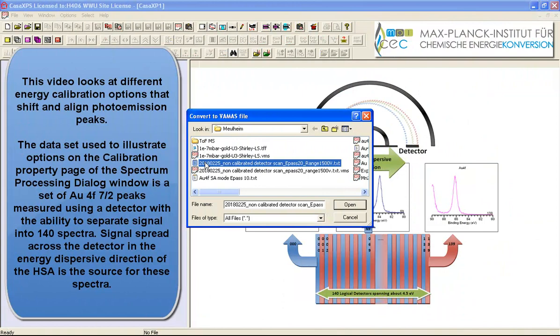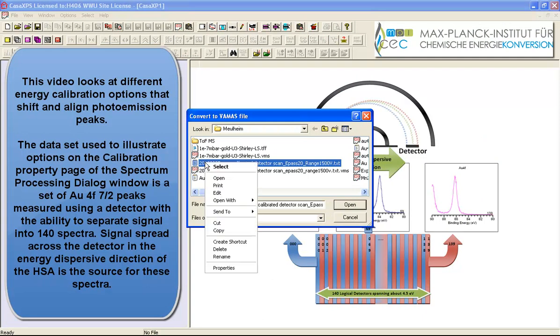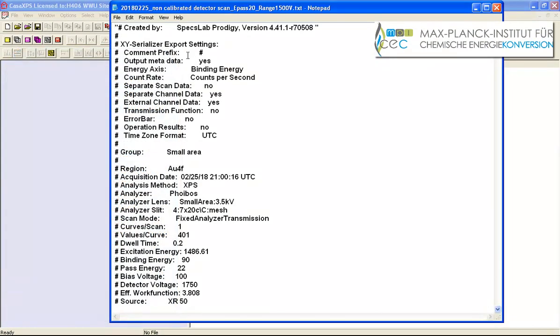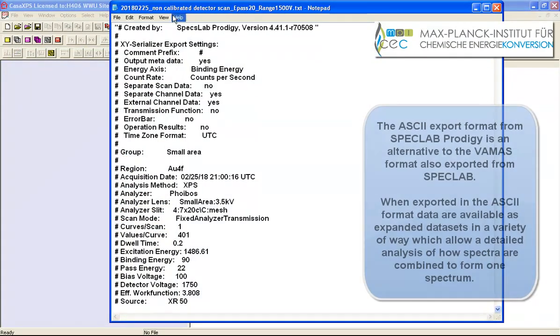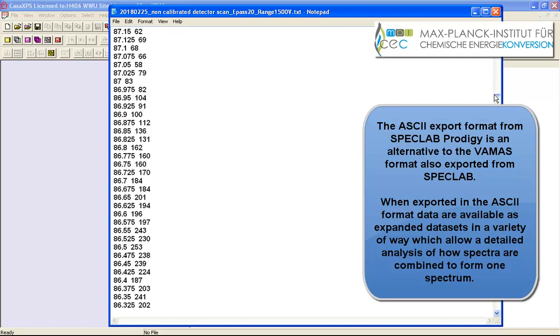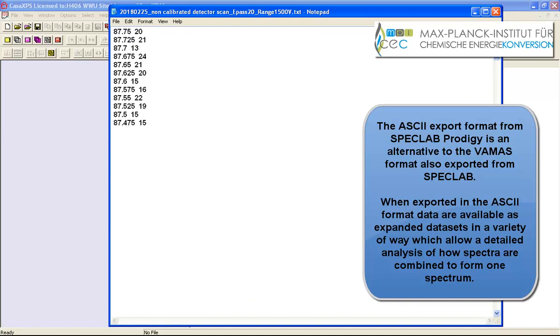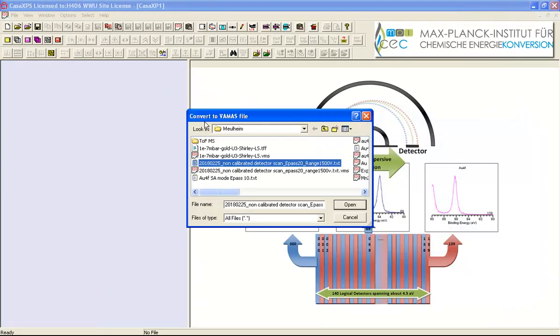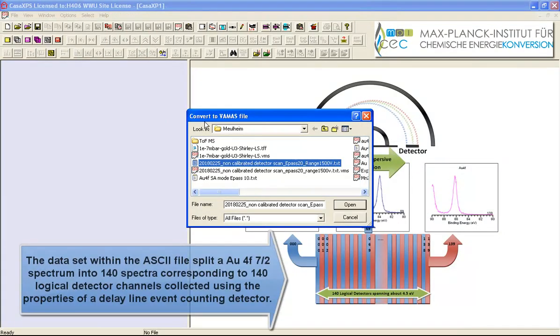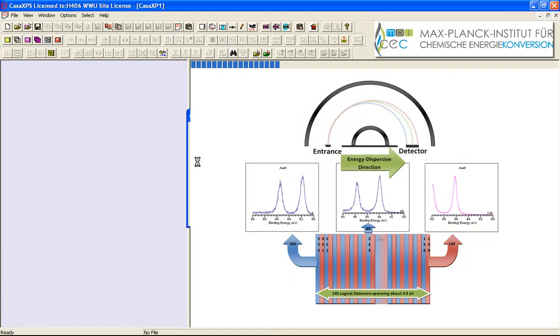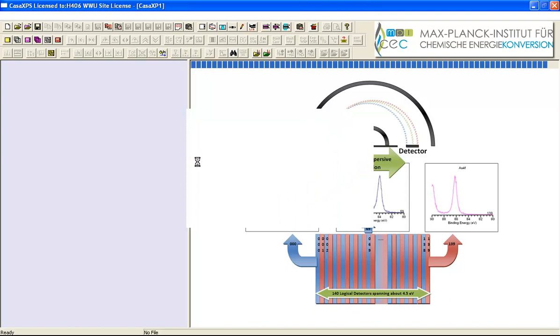These data are text files that have been generated by a SpexLab Prodigy system and these are ASCII data that are not in the VAMAS format although Prodigy will export VAMAS files. This is an example where the data have been kept separate so that more information can be gleaned from the data. Data in this format can be converted using the Convert to VAMAS file dialog window and if we select this file then the data are read and converted to a new VAMAS file and then opened in CASA XPS.